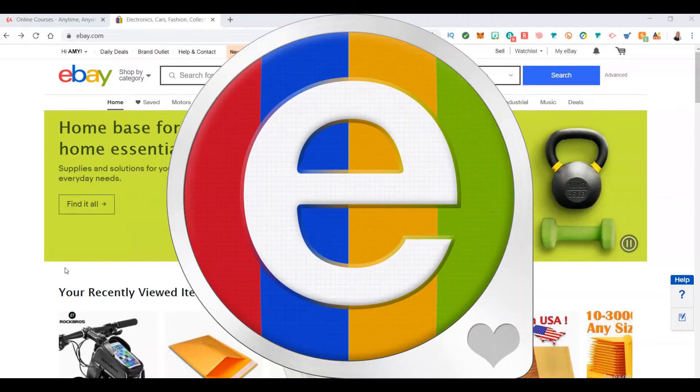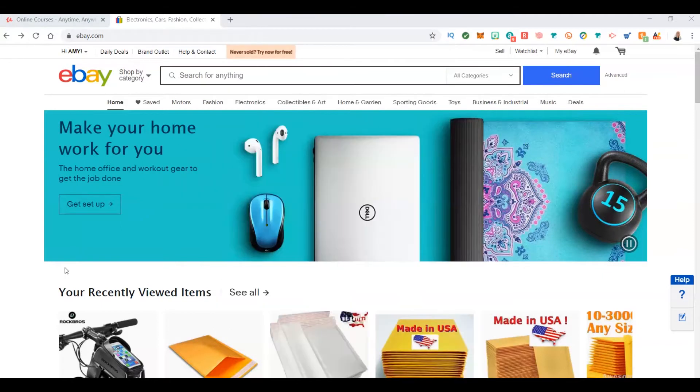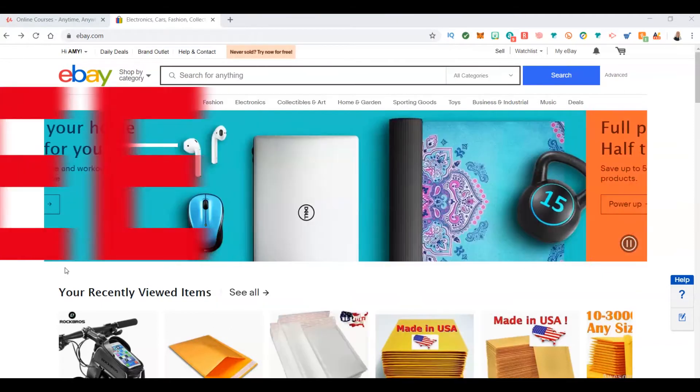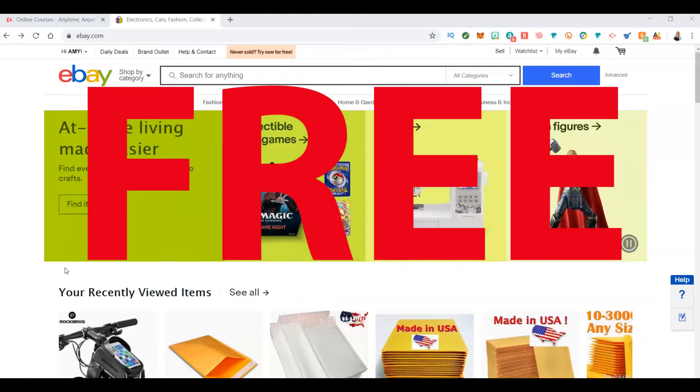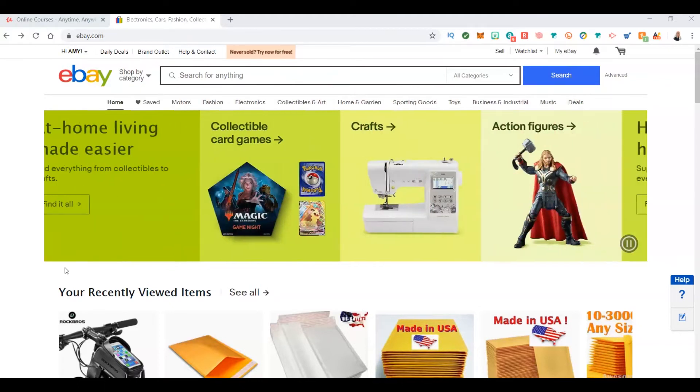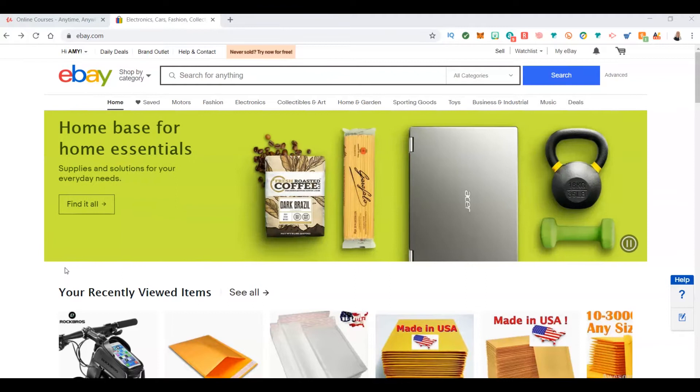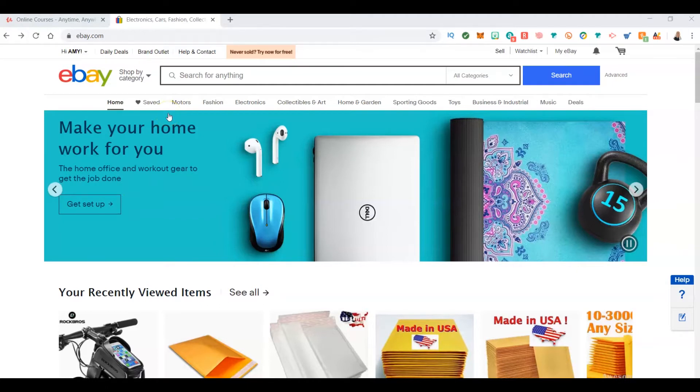Using eBay as a free tool, some of my techniques are subscriptions that give you a little more insight, some of my techniques are free. Check the description below for any affiliate links or information for other videos. Let's get moving and find out how you can find products on eBay to sell.